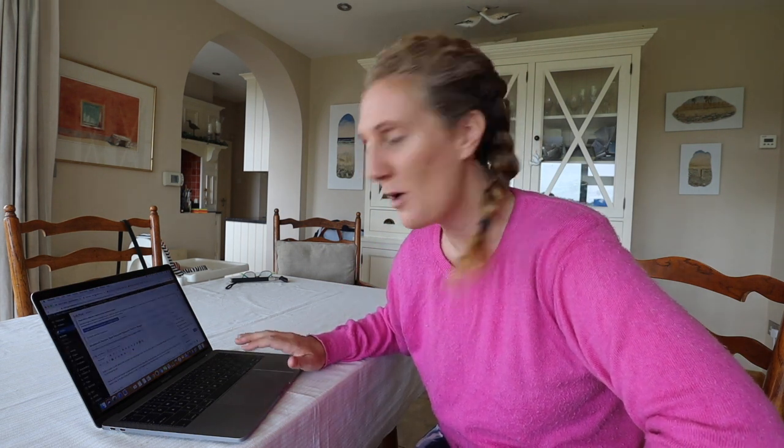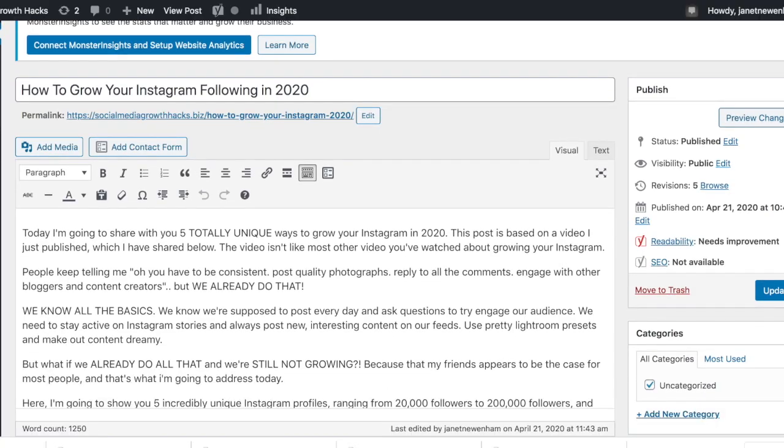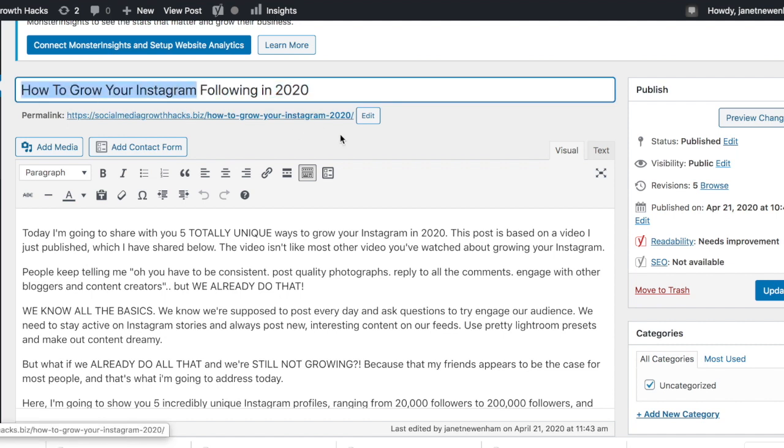Once you've done your keyword research and picked your main topic with the help of Keysearch, it's now time to start writing your blog post. You're going to open up the admin section of your blog — hopefully your WordPress blog, as WordPress is definitely the easiest platform to use. I've actually got a whole video telling you exactly how to set up a WordPress blog which you can find right here. I'm going to share my screen with you again so you can see exactly what I do when SEO optimizing my blog post.